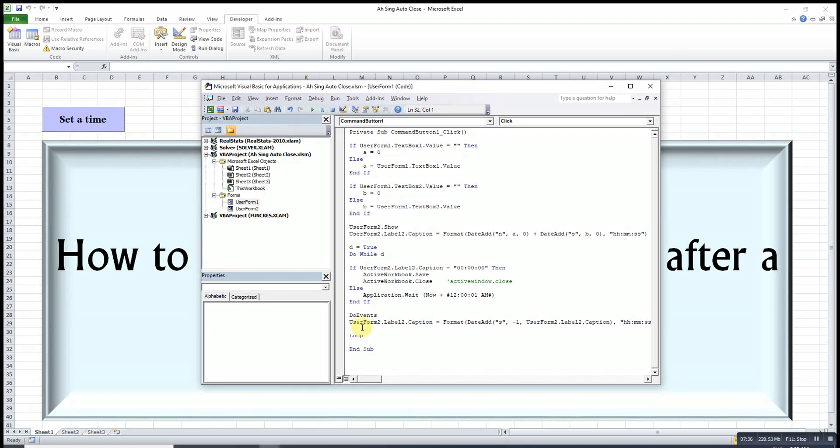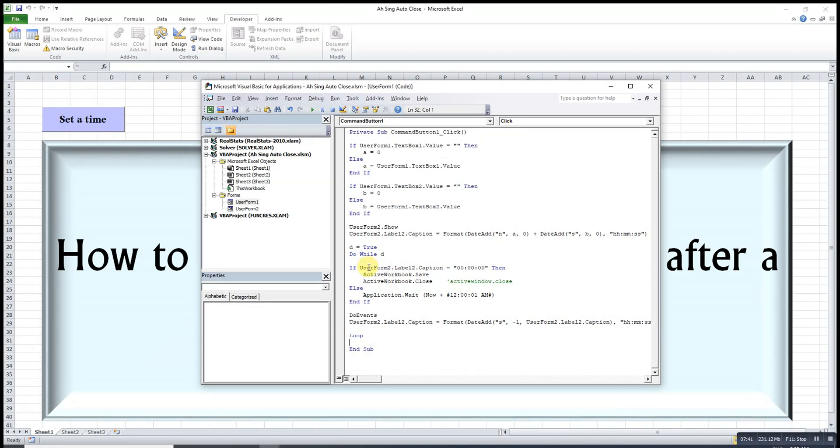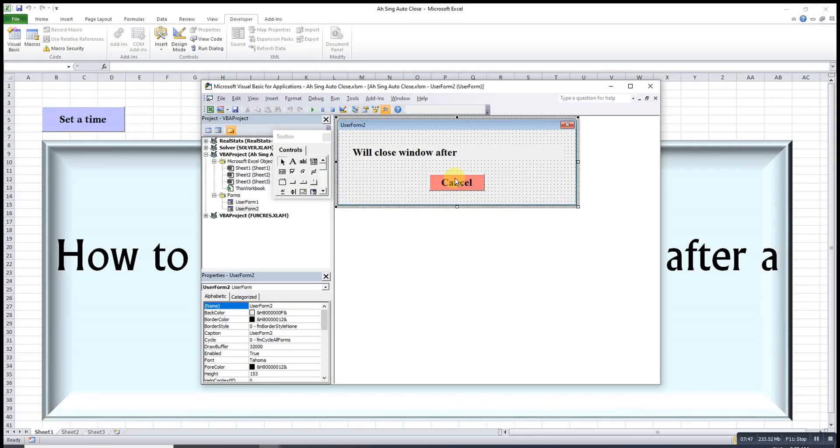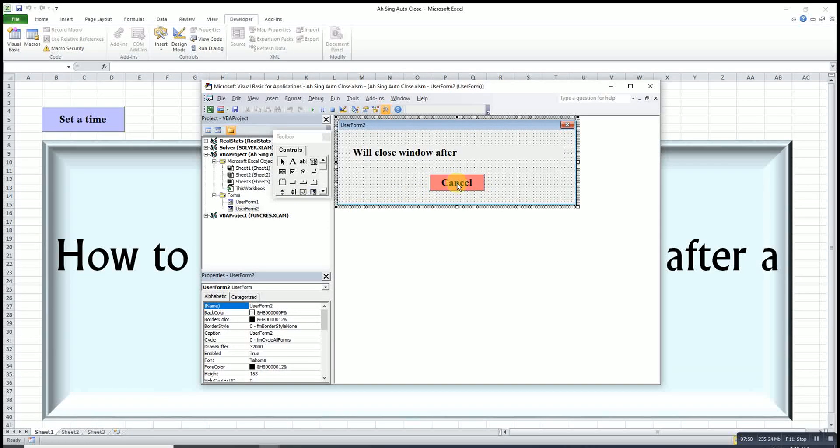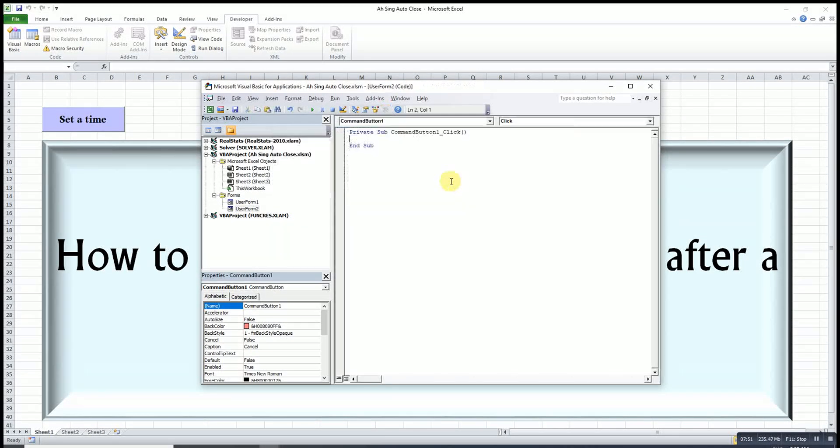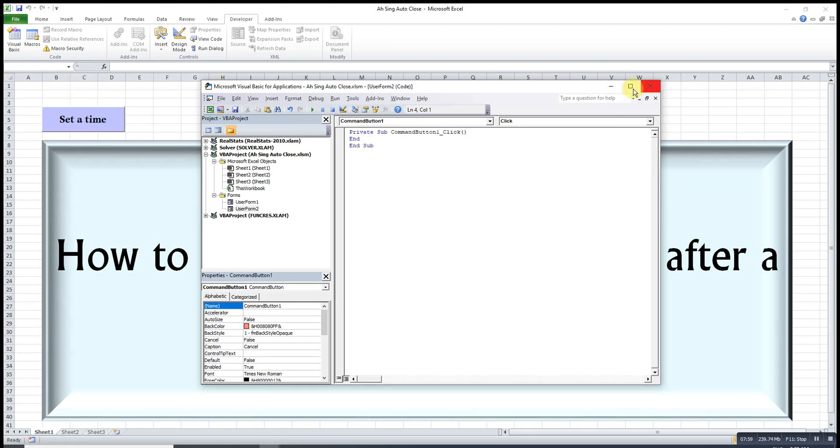Now, what if the user wants to cancel in a certain point of time before the time is entered? Then we just make use of the cancel button on this second user form. We just double click, then we introduce the function End. This will help us to reset everything and everything will back to normal.